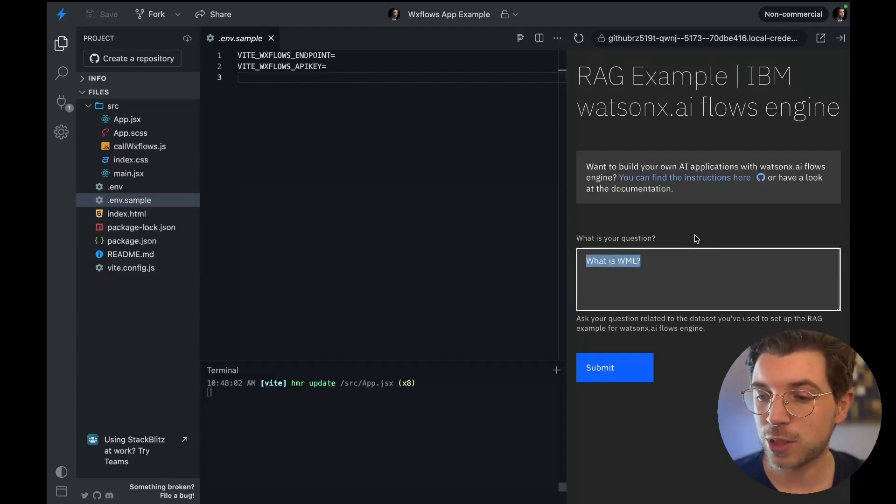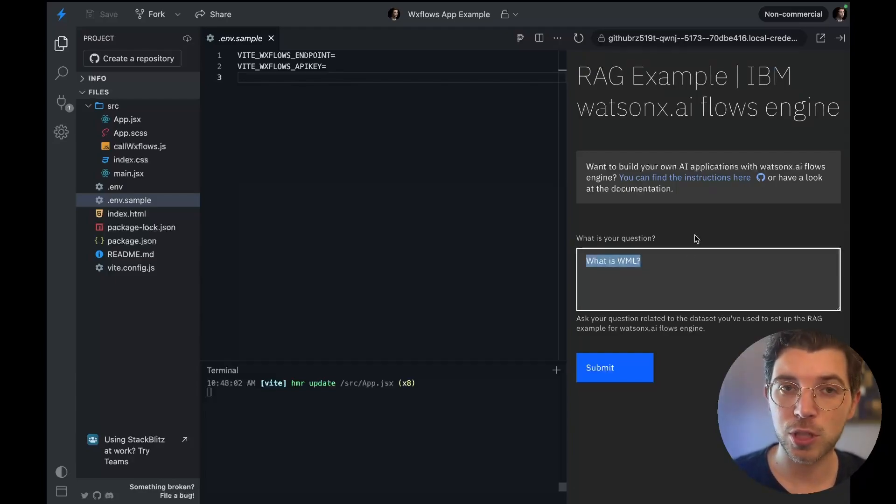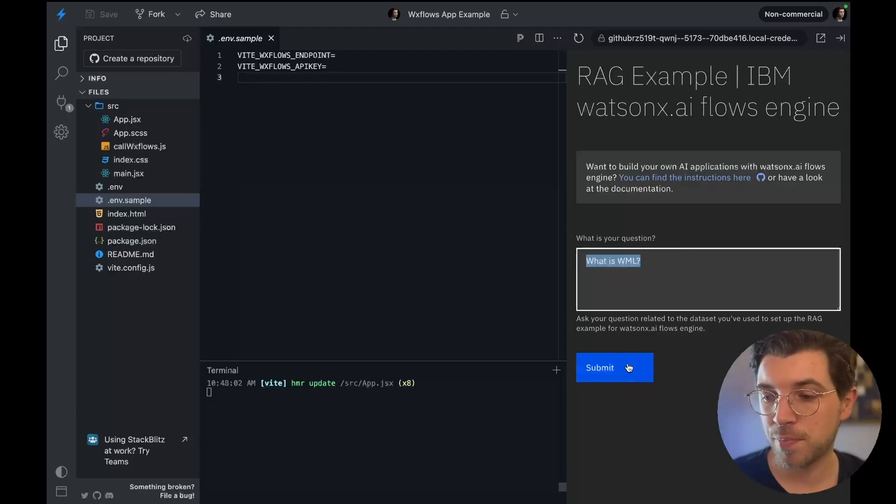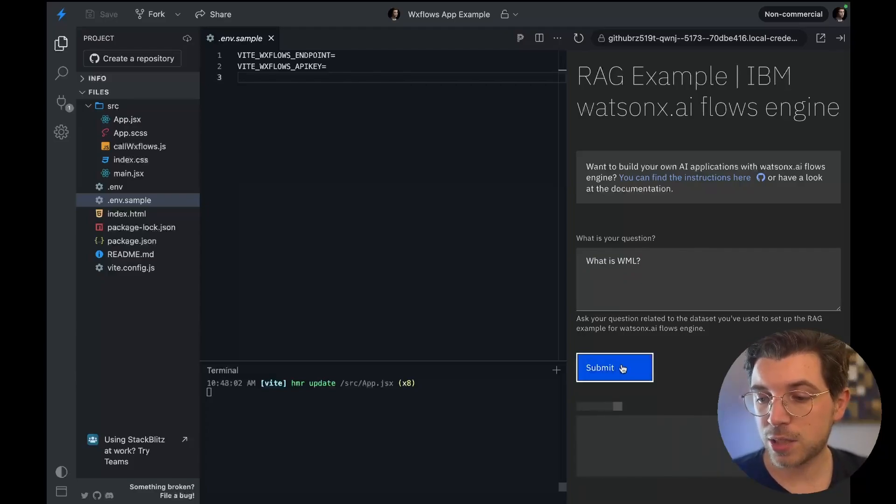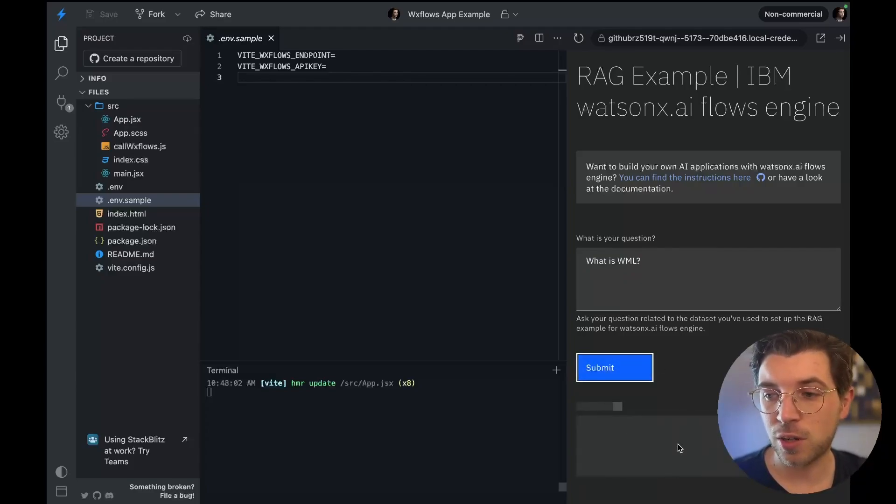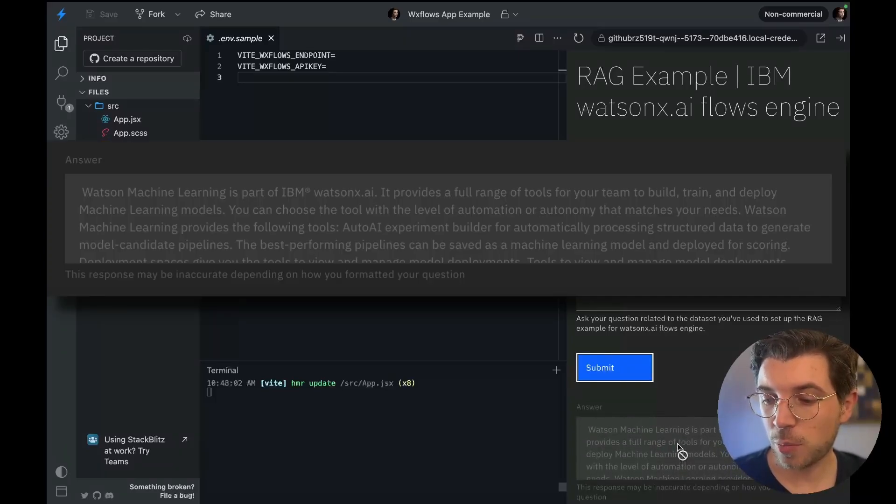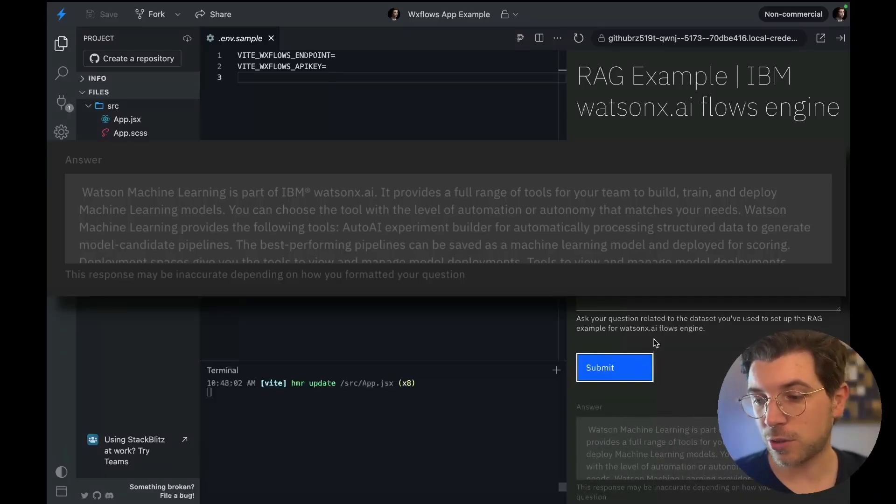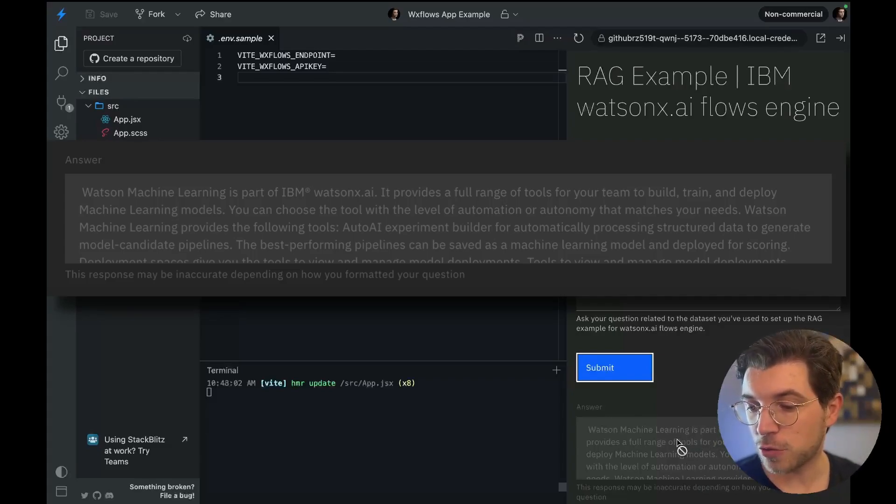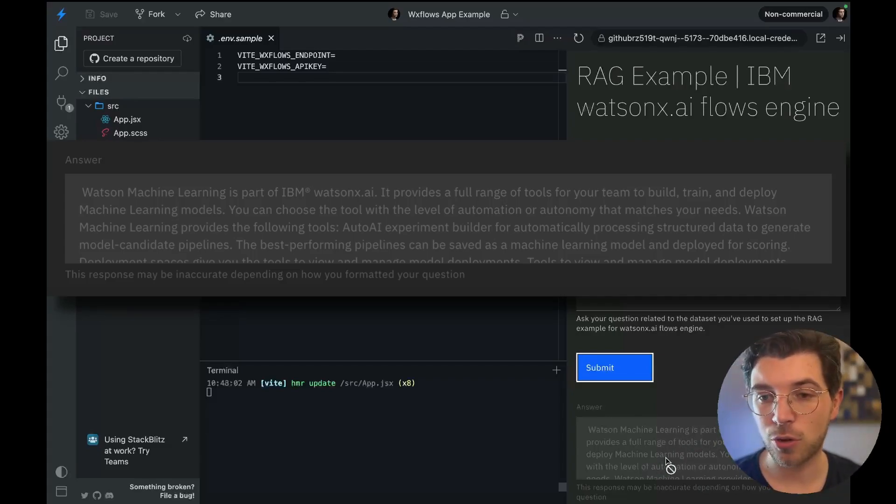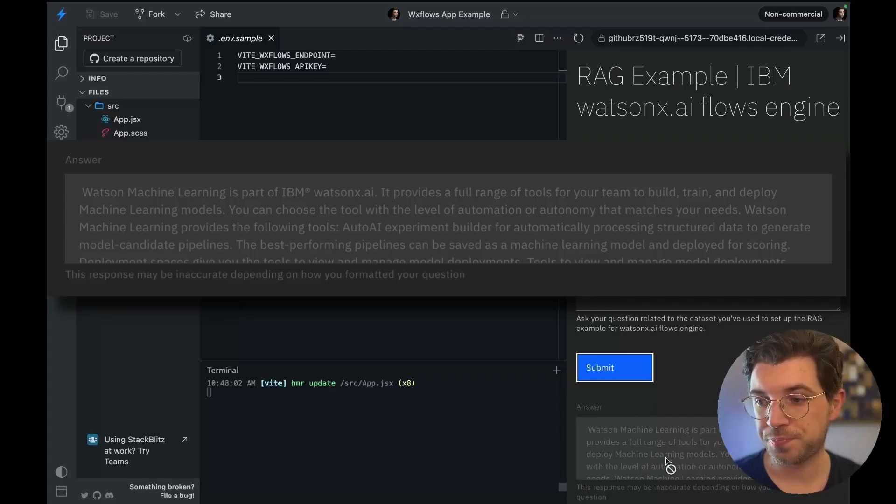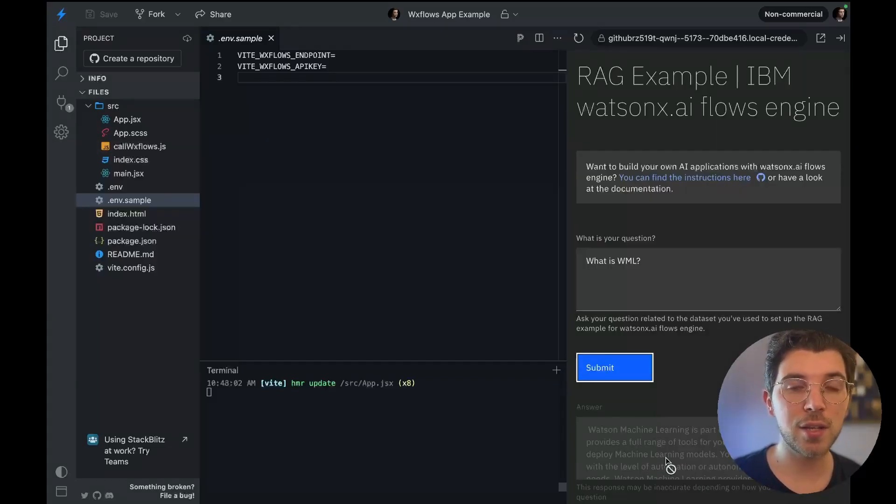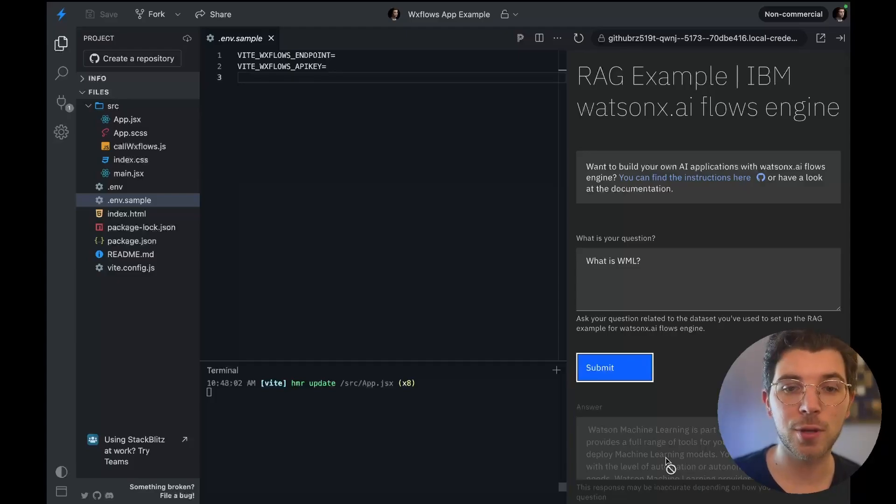So WML is part of WatsonX AI so it should be present in the dataset we uploaded to the vector database. If I run submit it's going to print the answer after a couple of seconds right here in my UI. And as you can see WML is also called Watson Machine Learning and it's part of WatsonX AI. It provides a full range of tools for a team to build, train and deploy machine learning models. So this data is coming from the document set that I uploaded to the vector database and then the LLM looked at these documents and then gave me an answer based on those documents.